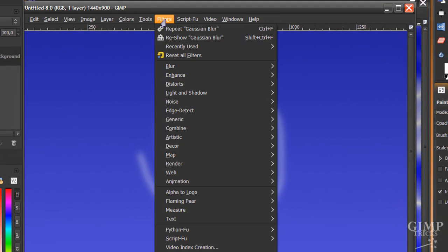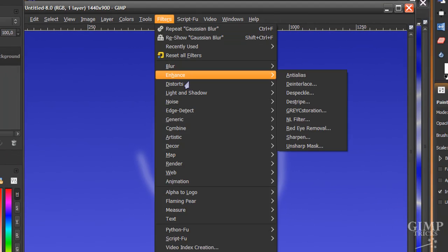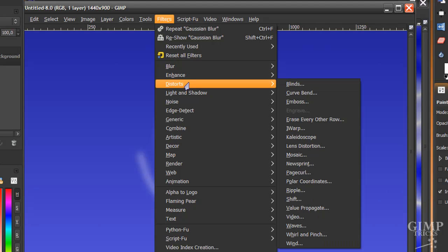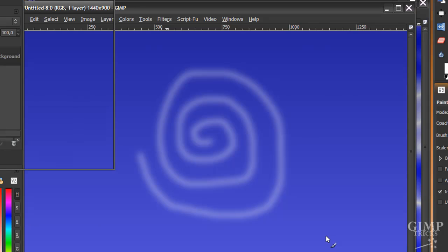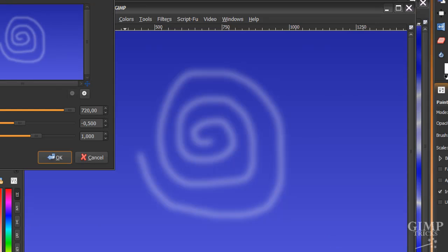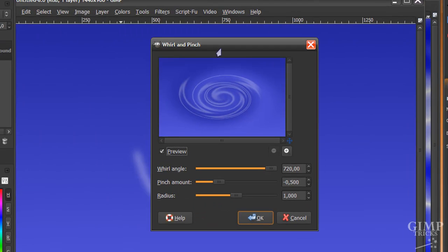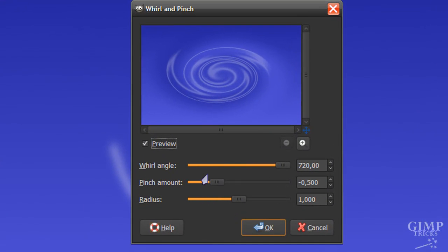Now go to filters, distorts, whirl and pinch and use the following settings. Whirl angle at 720, pinch amount at minus 0.5 and radius at 1 and click OK.